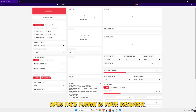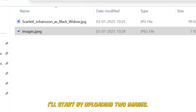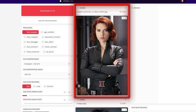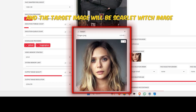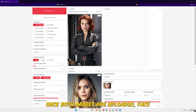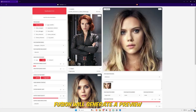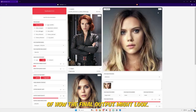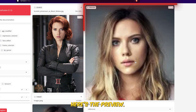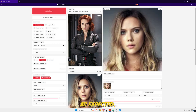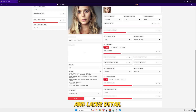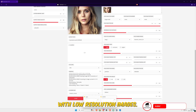Open FaceFusion in your browser. I'll start by uploading two images. The source image will be Black Widow, and the target image will be Scarlet Witch. Once both images are uploaded, FaceFusion will generate a preview of how the final output might look. Here's the preview. As expected, it's blurry and lacks detail because we're working with low-resolution images.